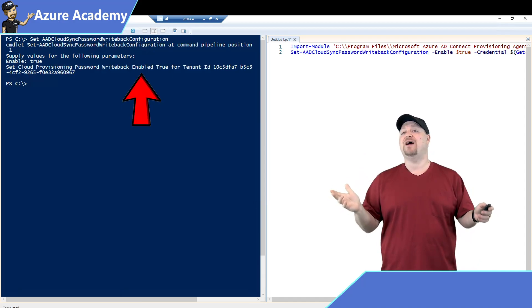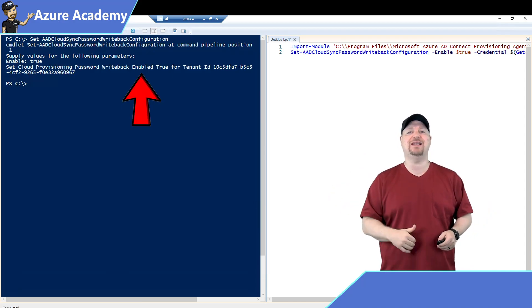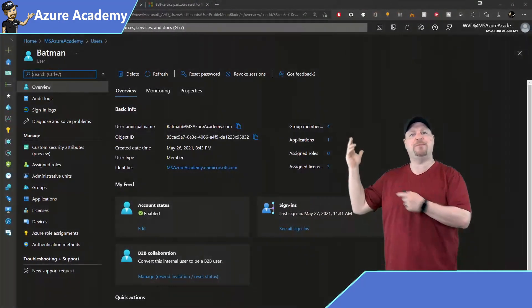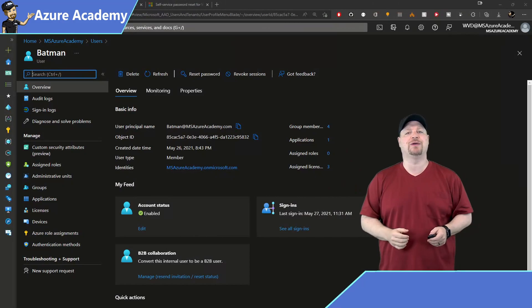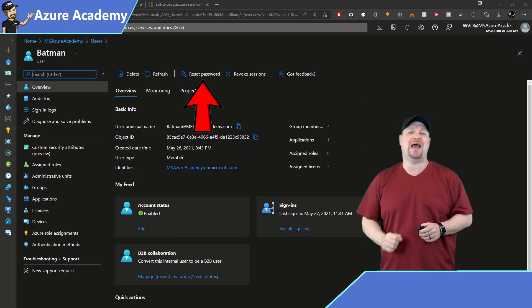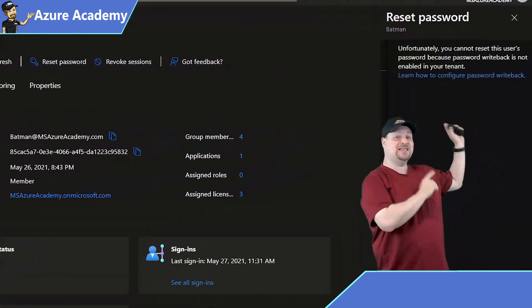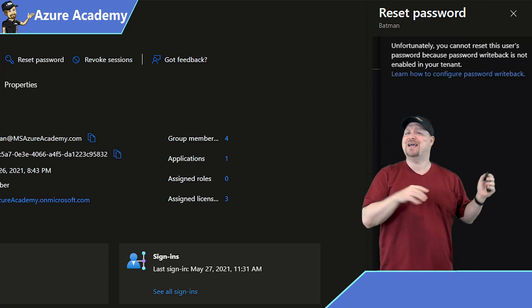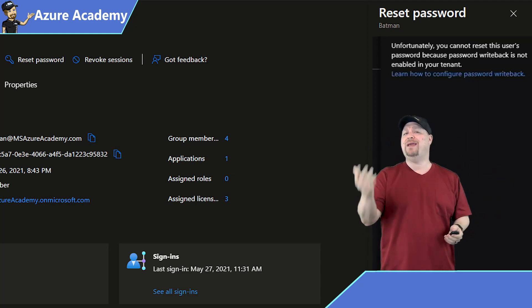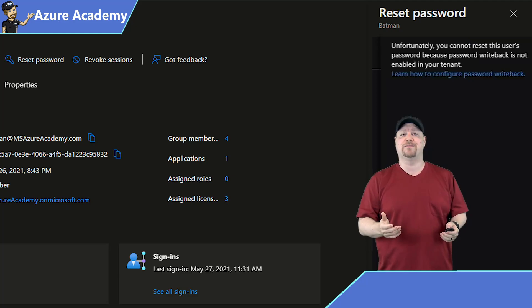Now we can verify that password writeback is enabled in Azure Active Directory. Just pull up any one of your user accounts and click the Reset Password button. If you see this message, then either the change hasn't taken effect yet, or you may just need to refresh your browser.